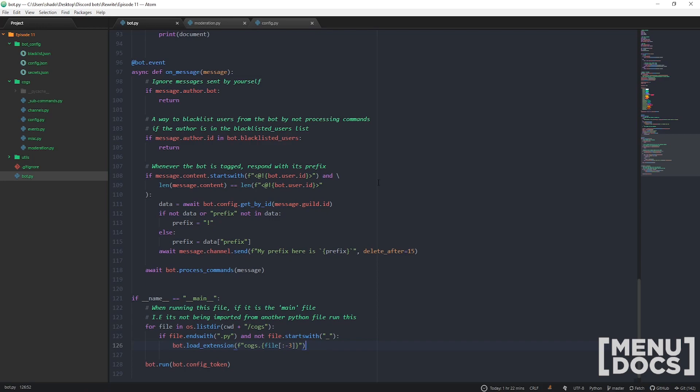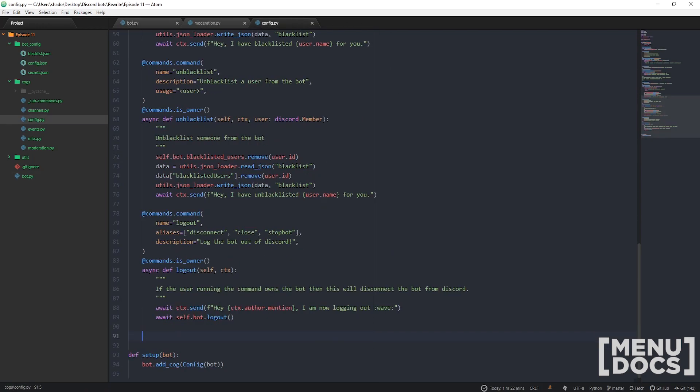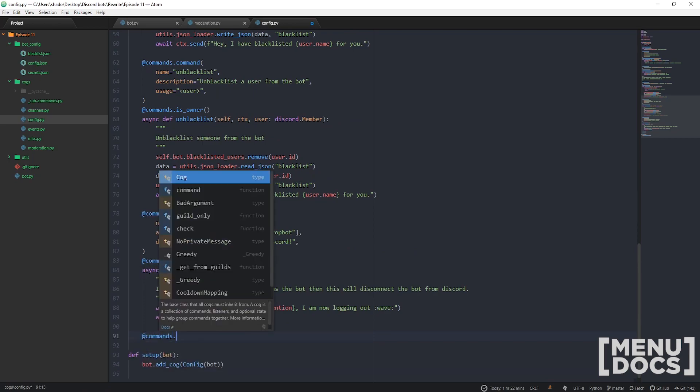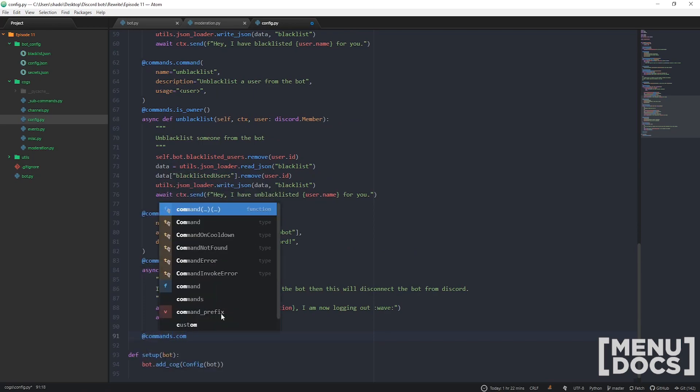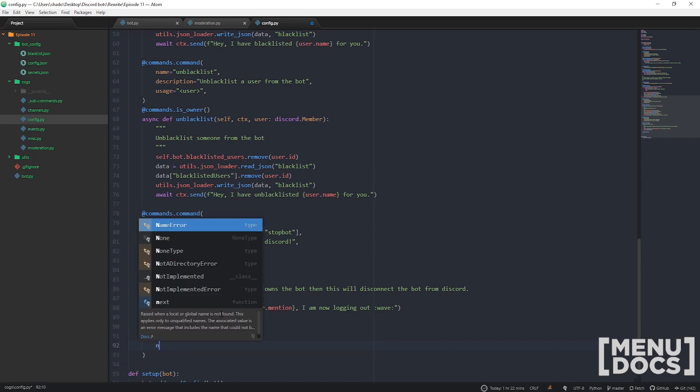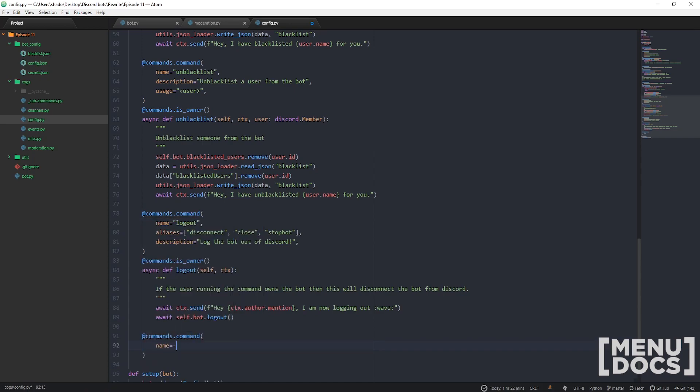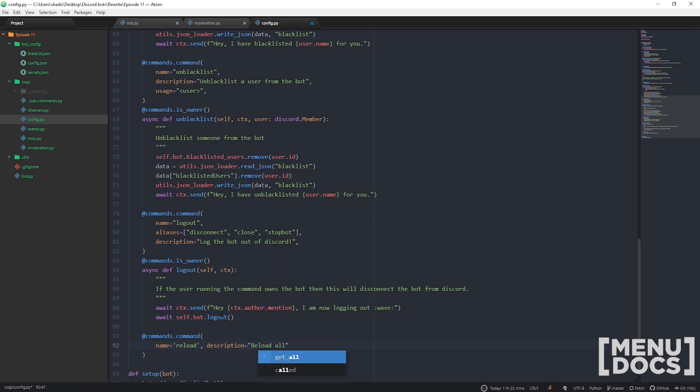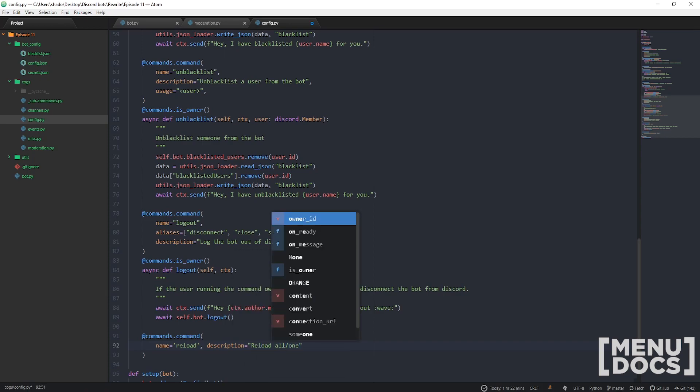Let's get it. Commands.command because I want it to be a command. What's the name? Maybe reload. What's the description? Reload all slash one of the bot's cogs.